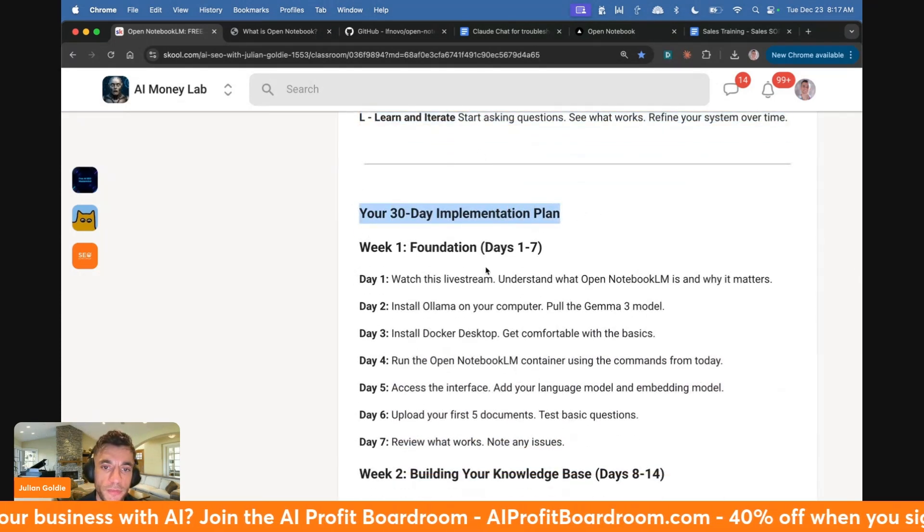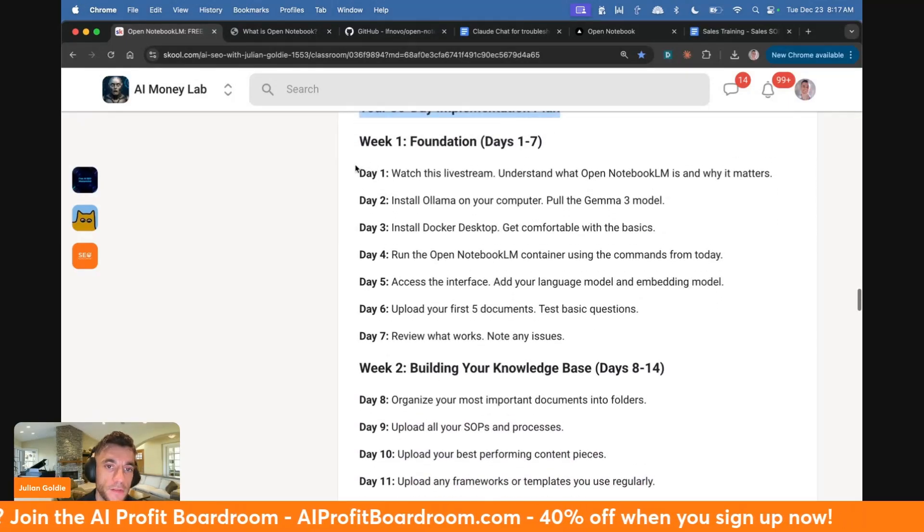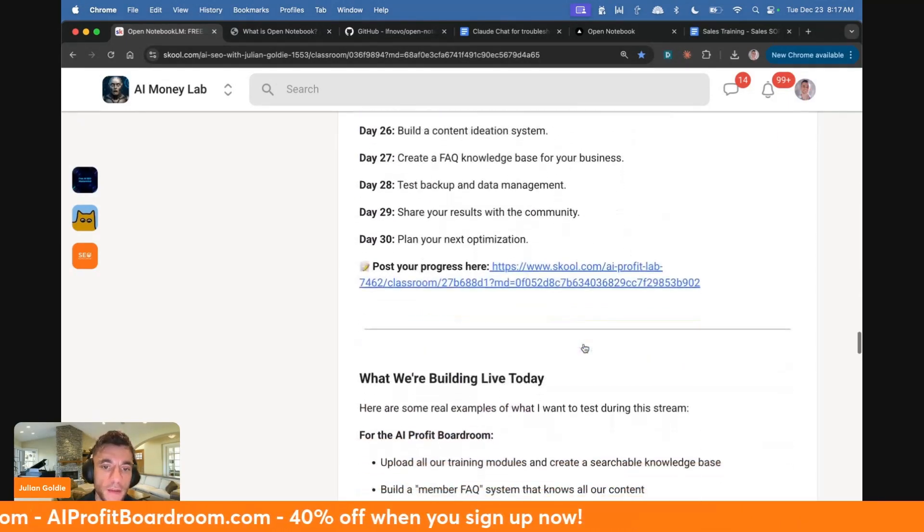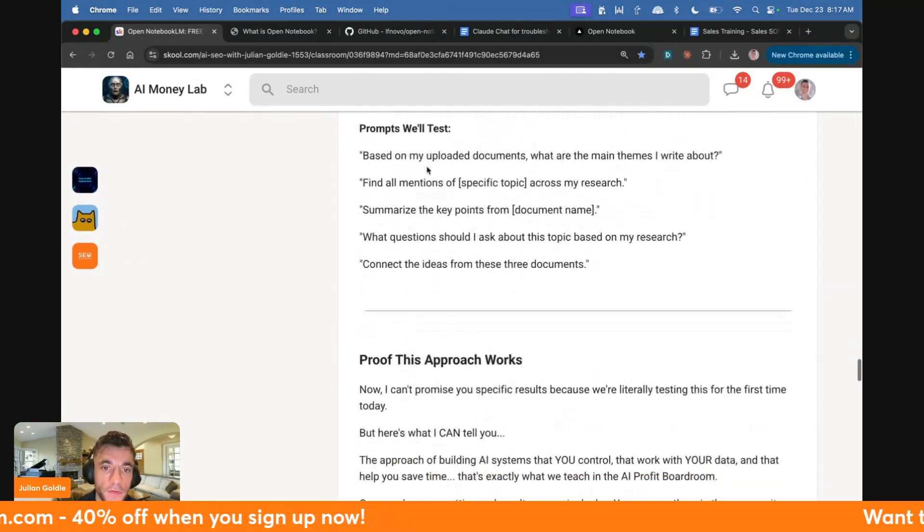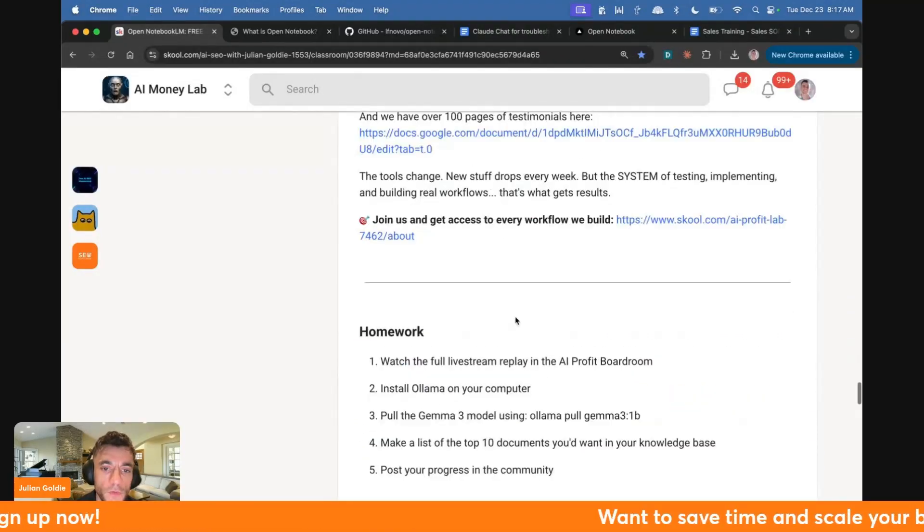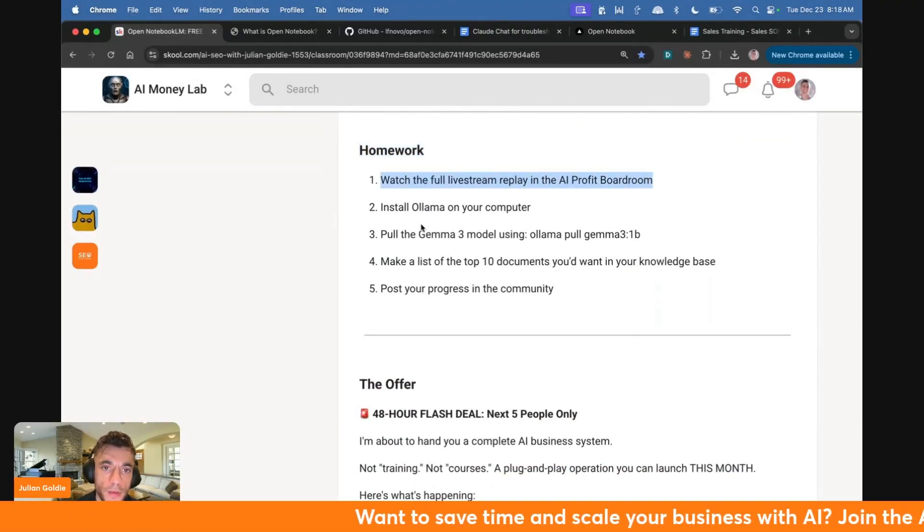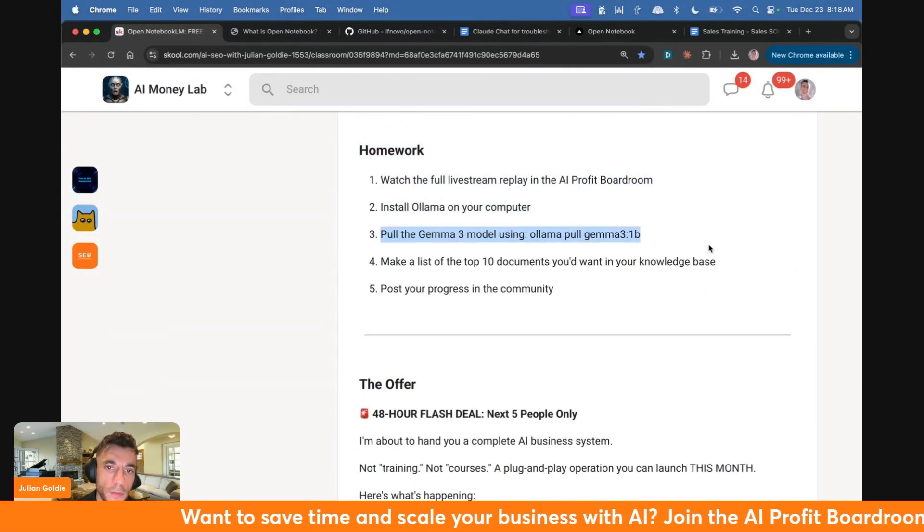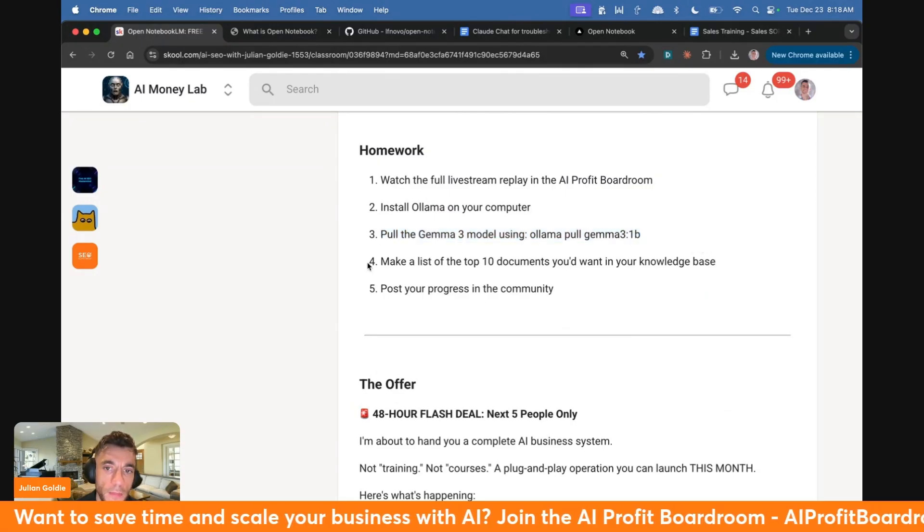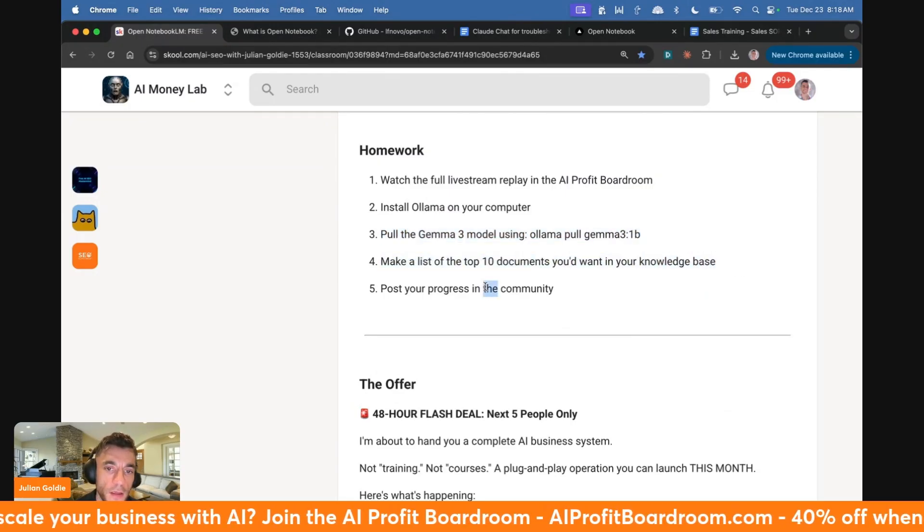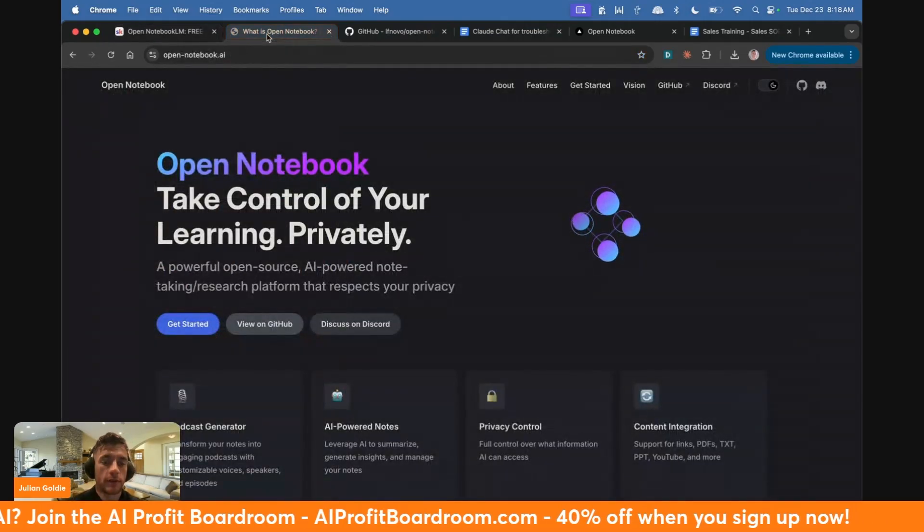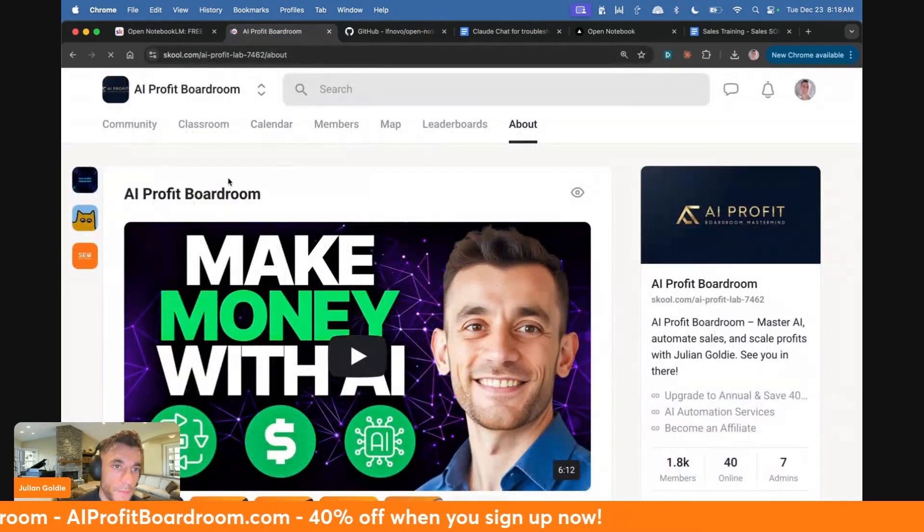You've seen exactly what we can do and how we can do this. So homework: watch the video replay from this, install Ollama on your computer, pull the Gemma 3 model in, make a list of the top 10 documents you'd want in your knowledge base, and post your progress inside the AI Profit Boardroom community. Link in the comments description to this.